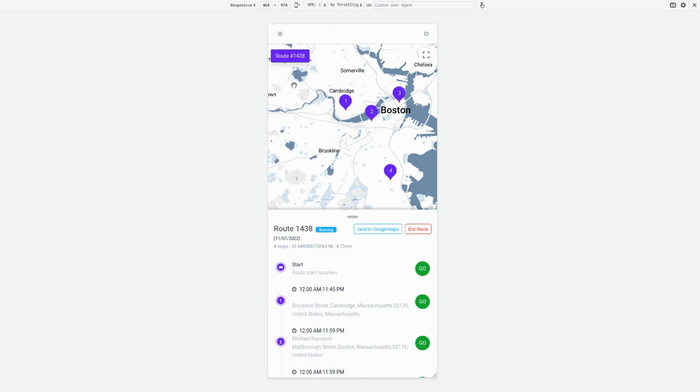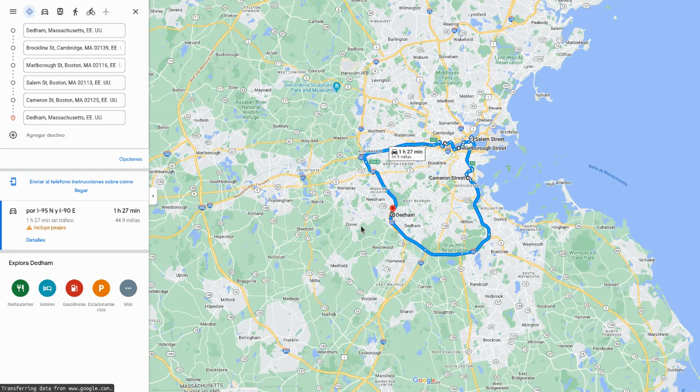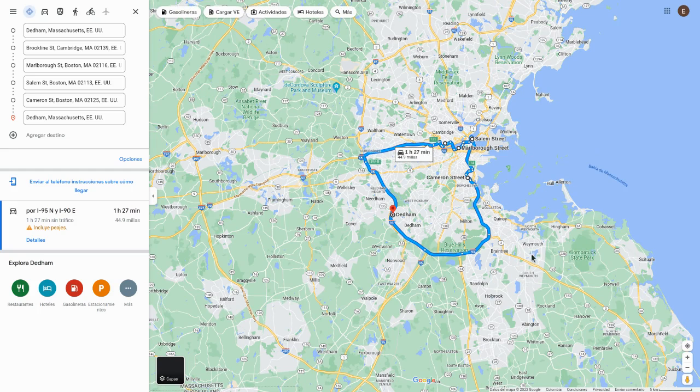There, you can select the road you want to track. Click the Send to Google Maps button, and you'll have your road exported to Google.